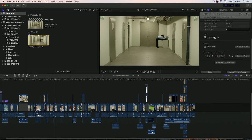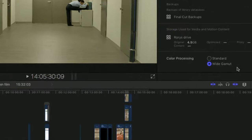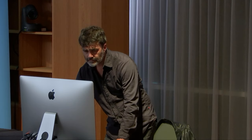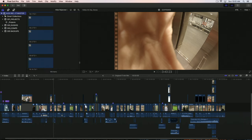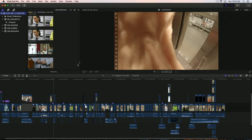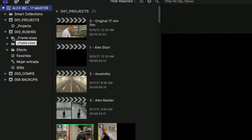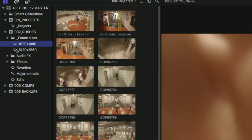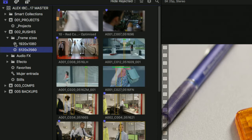In the most recent update of Final Cut, I can work in a new wide gamut color space, as seen here. Here's my library up here with all of the rushes in it. I've broken this down using smart collections and keyword collections in here.